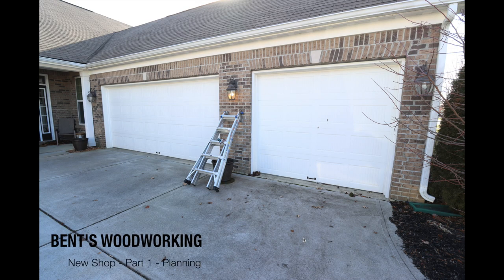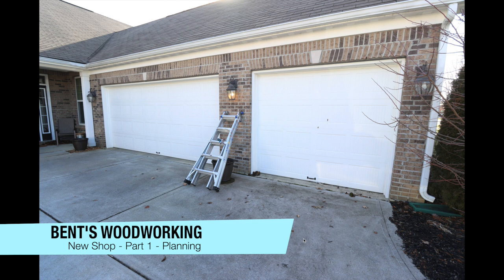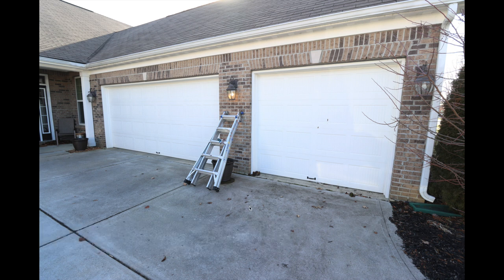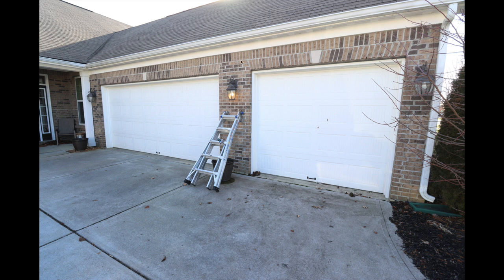Hey everybody, welcome back. I am Jason with Bentzwood Working and I apologize for it being a while since I did my last video. I've just had a lot going on with this upcoming move and everything is now worked out for the best. And today I just want to start sharing with you guys what is going to be part one of a multi-part series on my new shop.